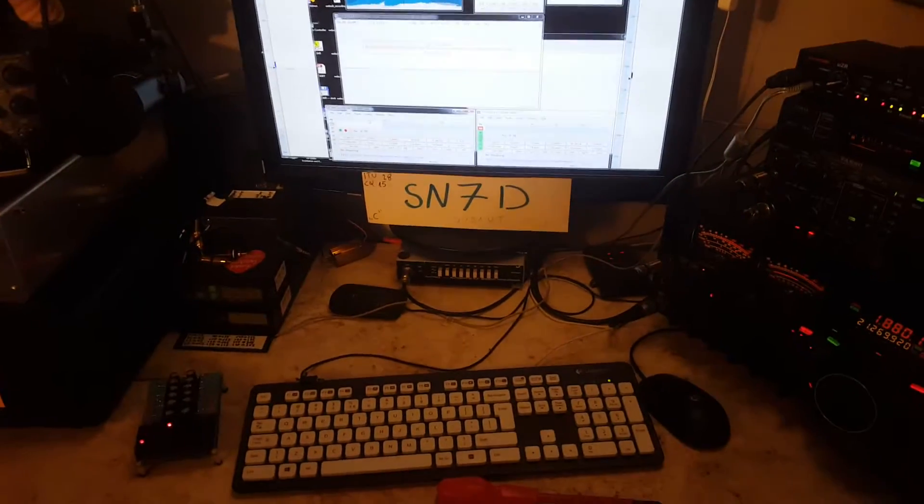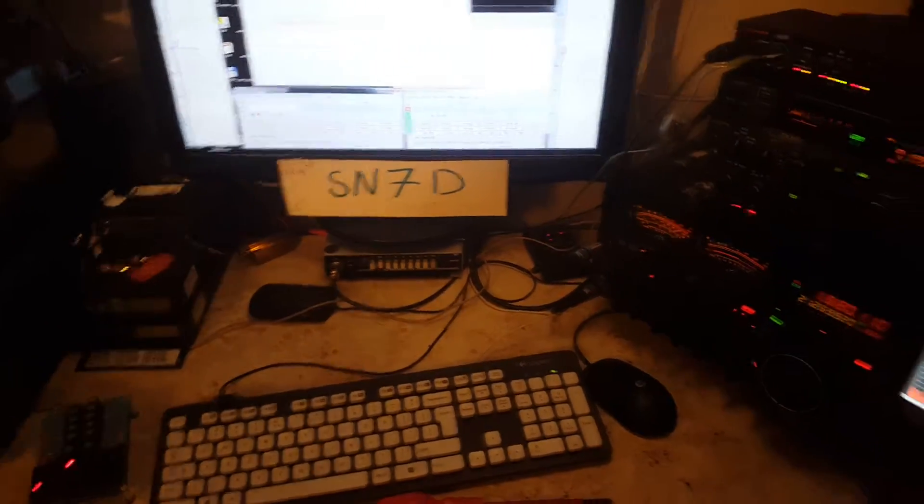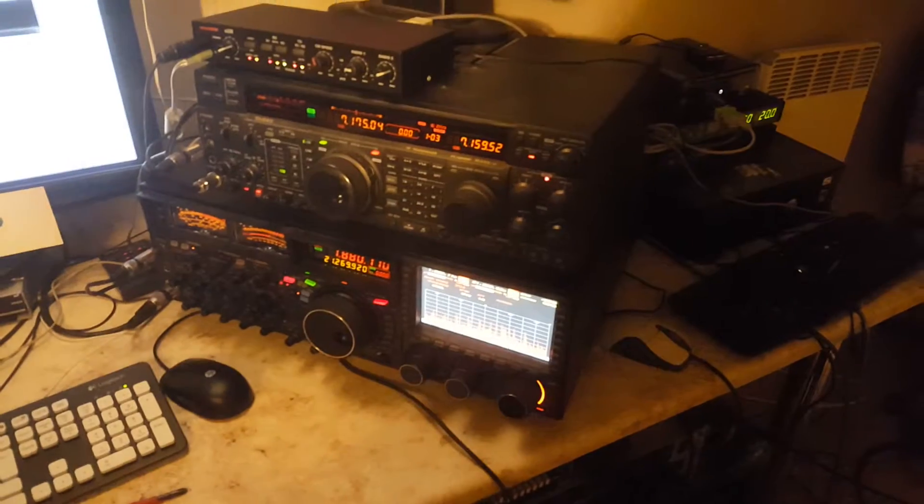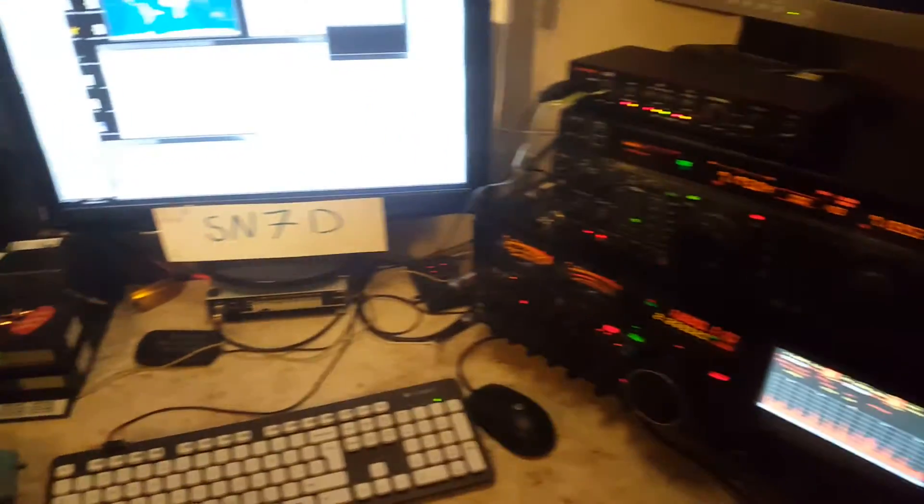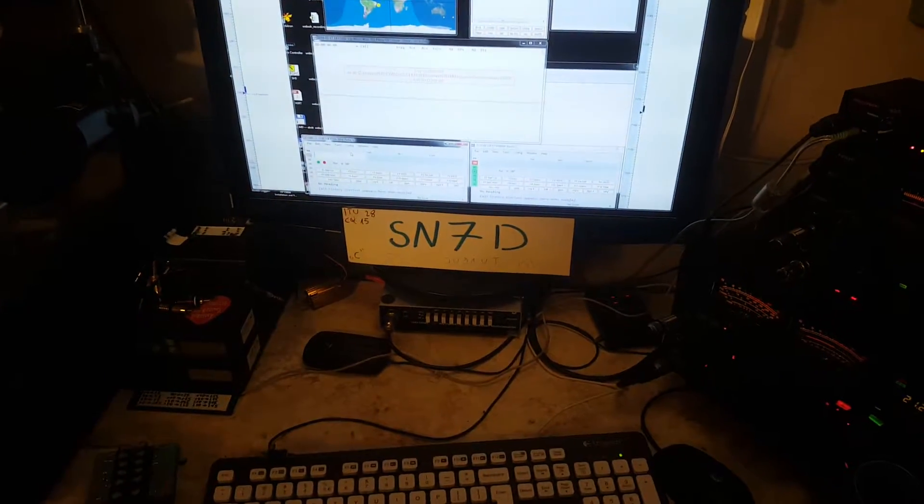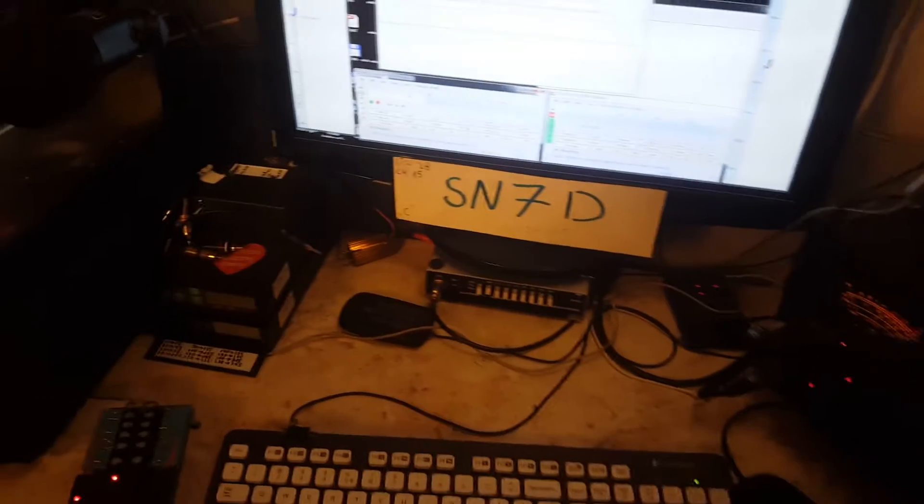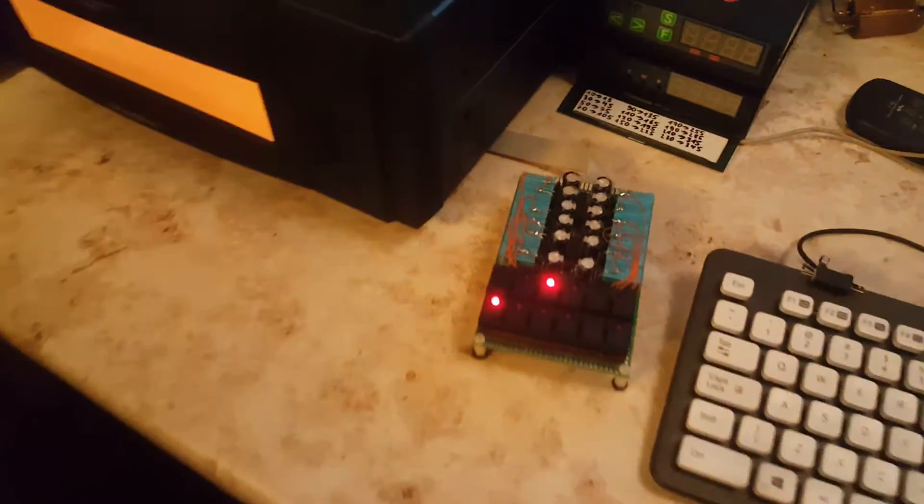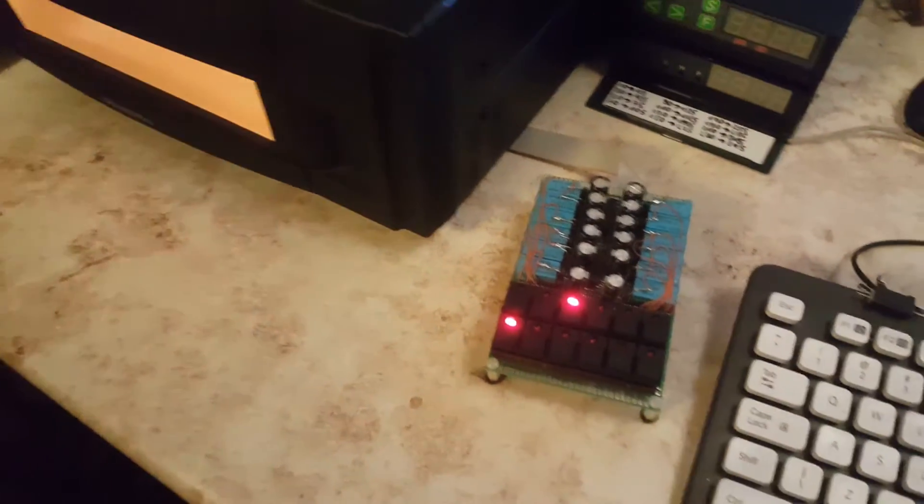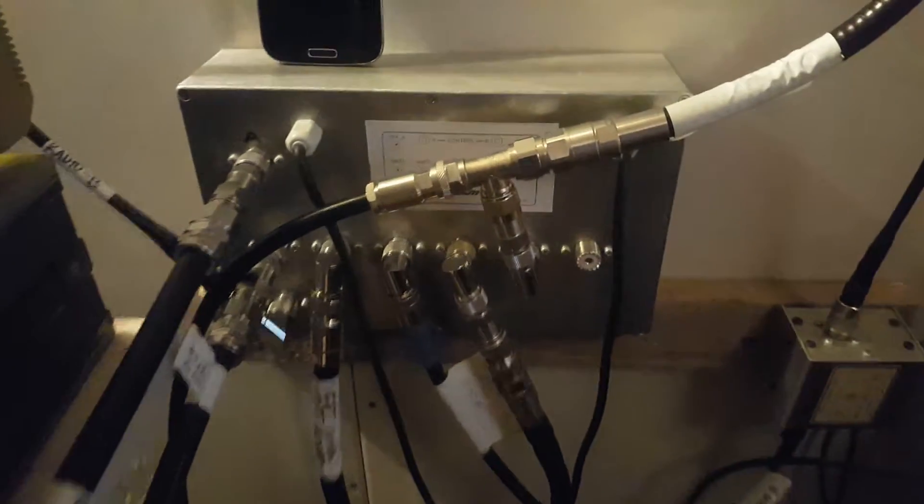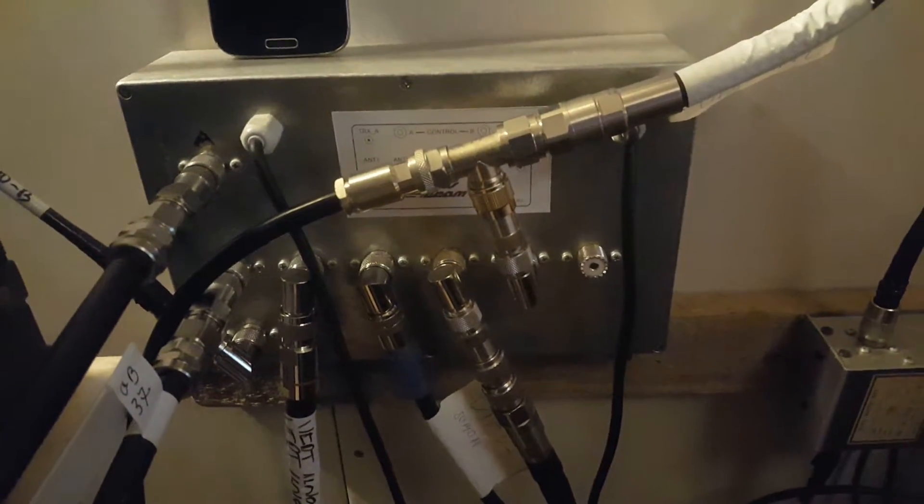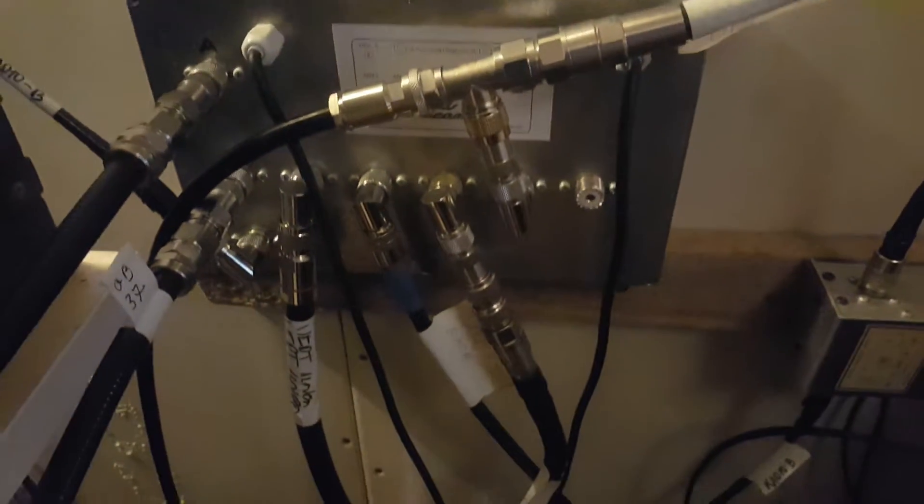Hello again, this is Sugar Queen 7 Delta station on a countryside, mostly used in a contest. That's Sugar Norway 7 Delta. You can see the prototype of antenna controller for double six switch for SO2R contest activity.